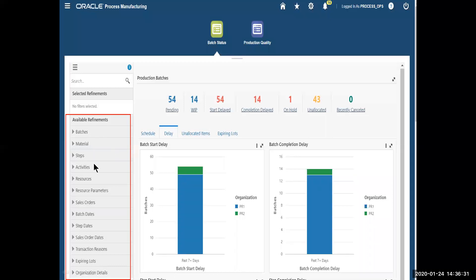Notice that I have several refinements over here that I can drill into, and as I make selections on my left-hand side, these metrics across the top of the screen, and these graphs are going to change based on that.